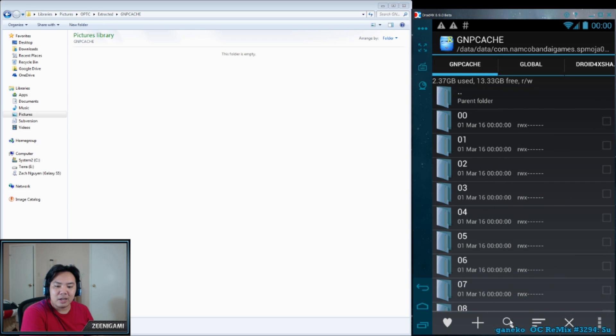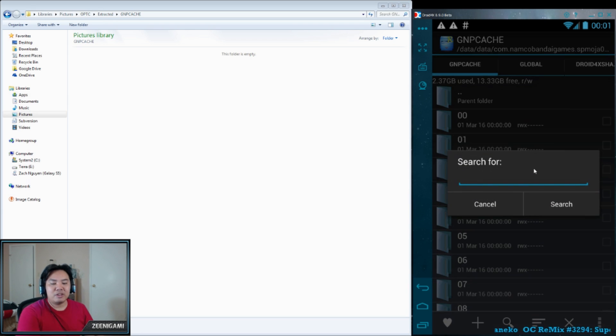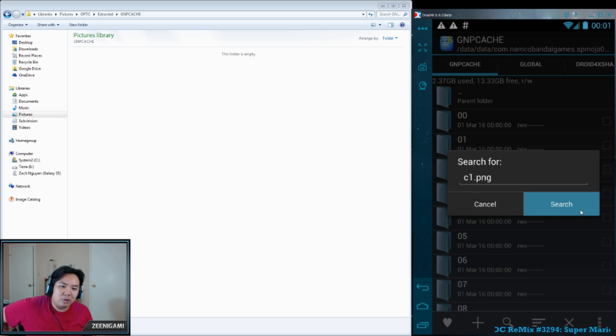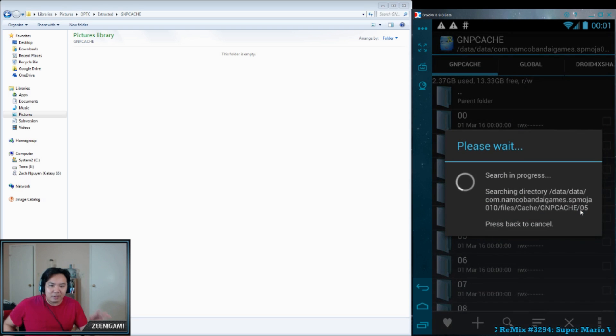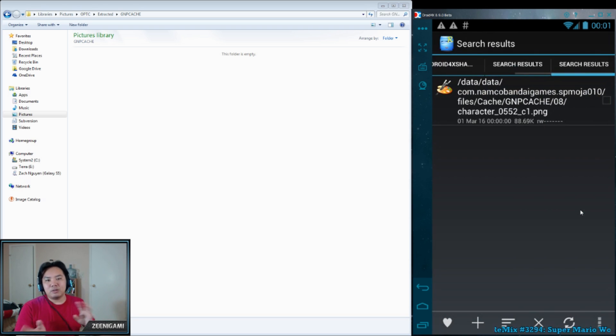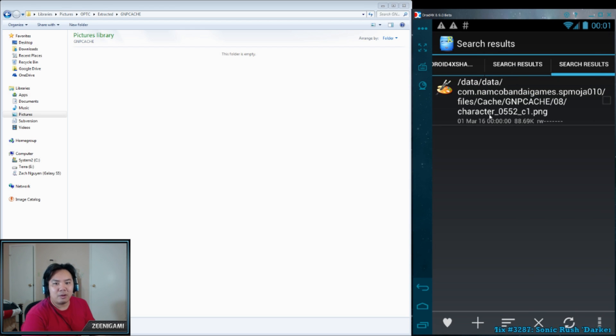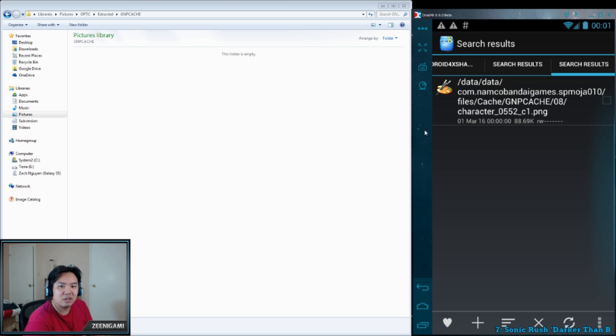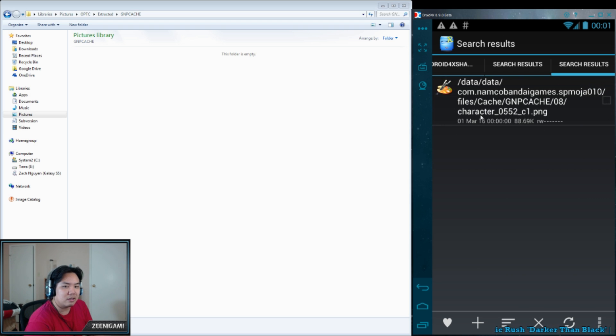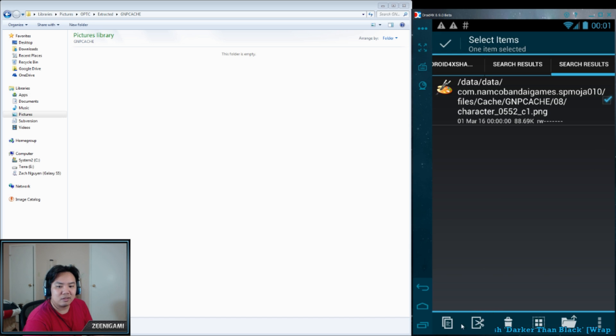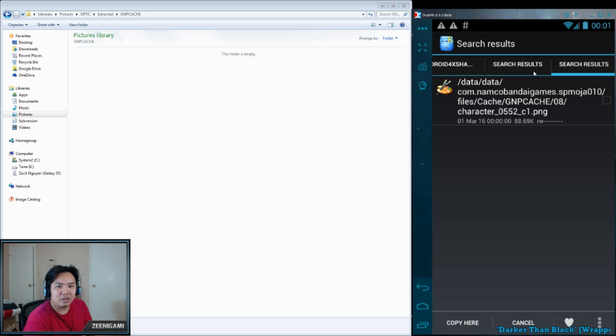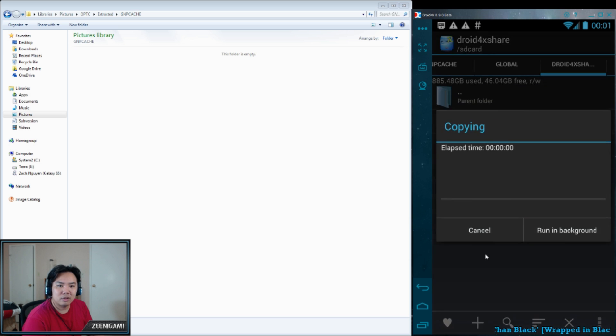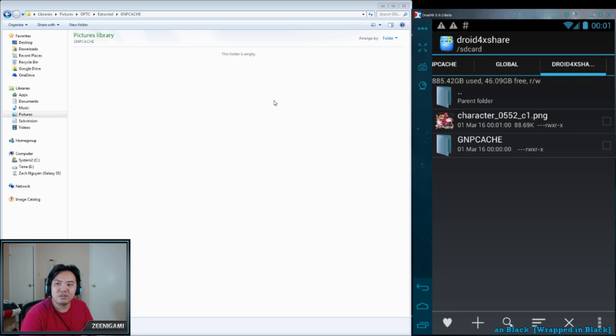Open up GMP Cache. And we can just search here, C1.png. And the reason we're looking for C1.png is because the way that they do the characters, it's a naming format where they do character underscore the number underscore C1.png. That is the large file image name. You can select that, copy it. I can close this search results later. And I'm going to copy it into this folder, the Droid 4X share.